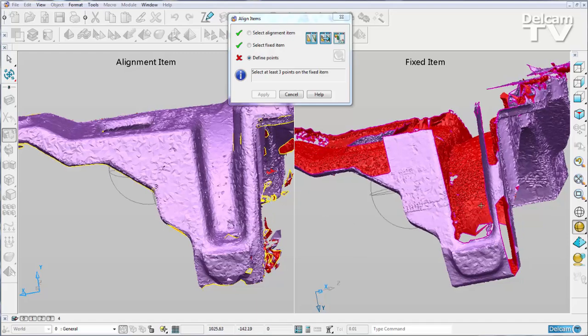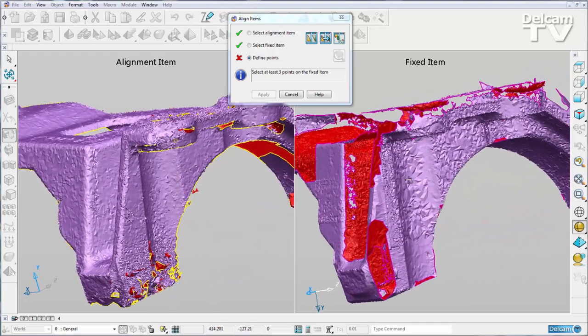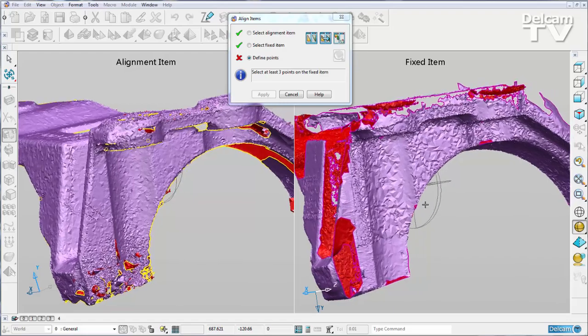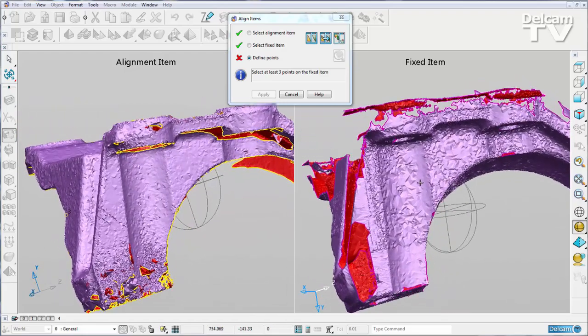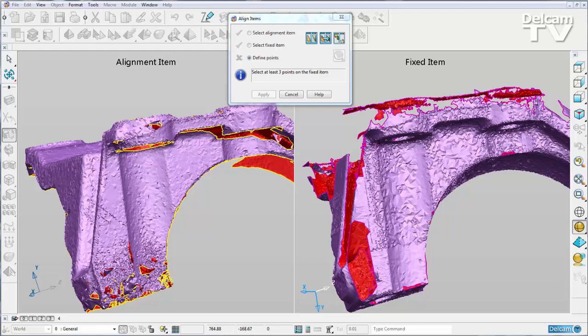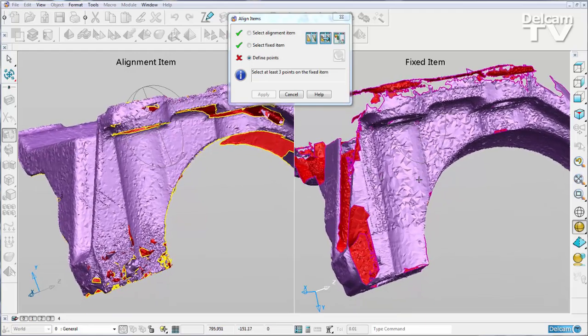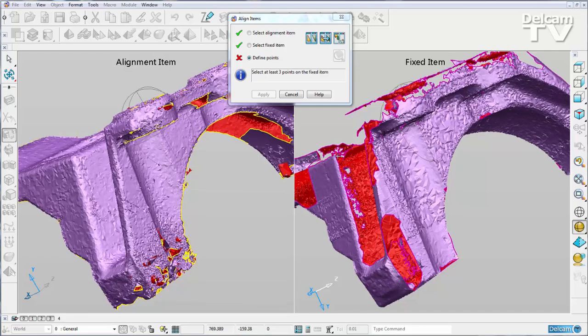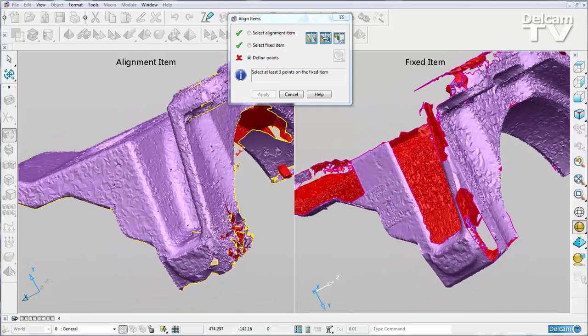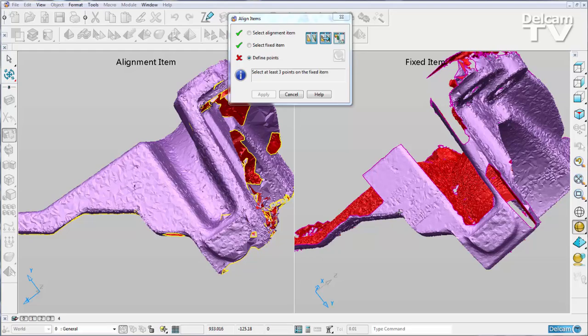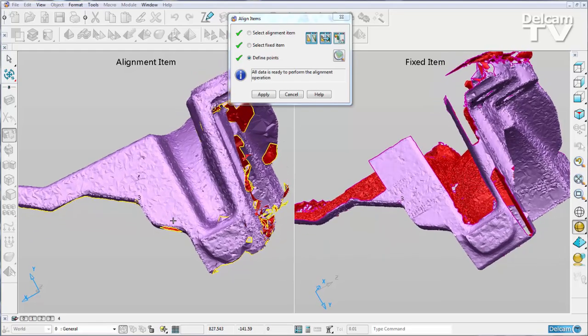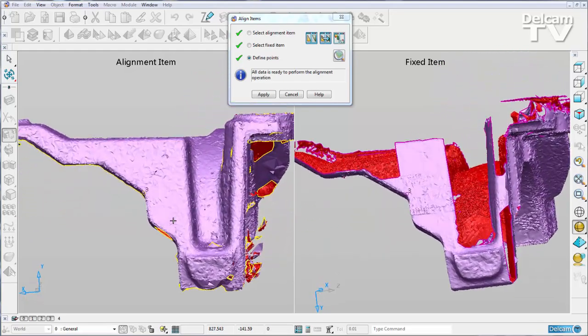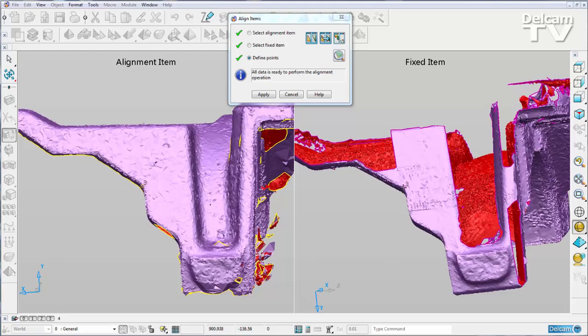Now I want to do the same on my fixed item. So I'm going to click my first point here, second point, move around and put my third point here. I want to make sure I'm happy with the position of it because if not, again I can simply delete it and reposition.